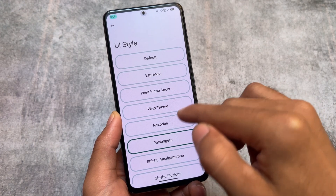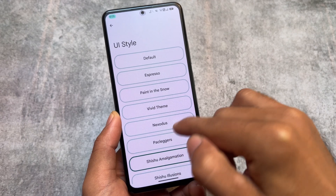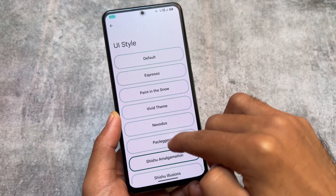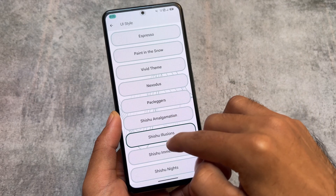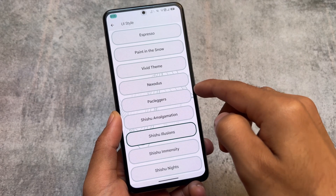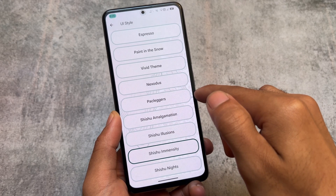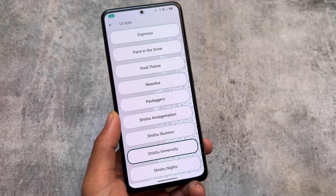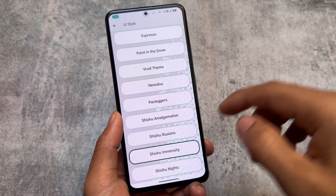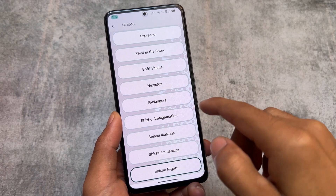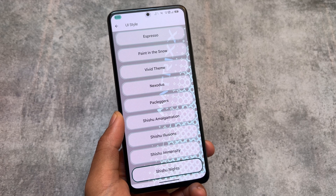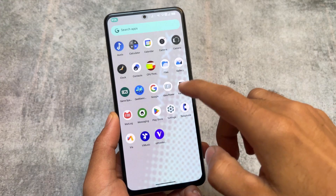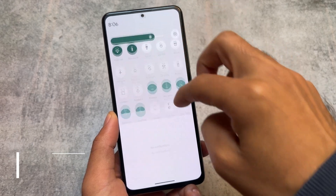We have options like Shishu — these themes are quite amazing actually. The Illusion theme looks good, and we also have the Immensity theme. There are many more themes available which you can go and explore. It's totally up to you; if you don't want to use them, simply skip this. Not many people love these themes, but they are available.